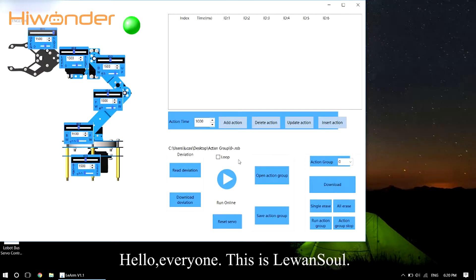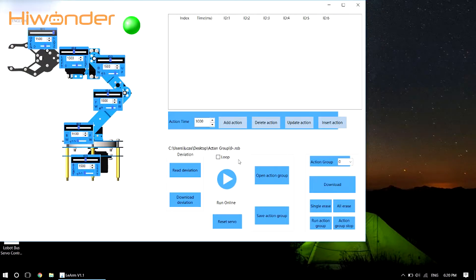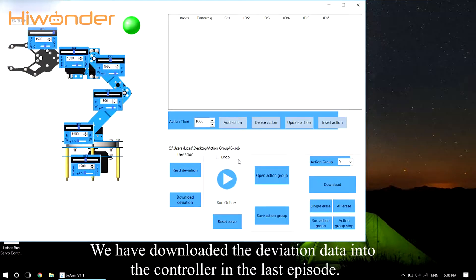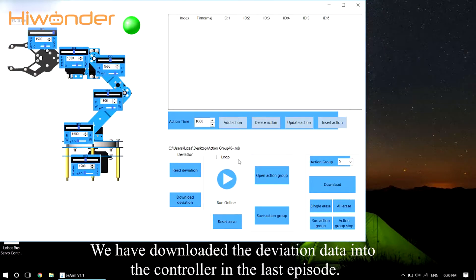Hello everyone, this is LearnOneSoul. We have downloaded the deviation data into the controller in the last episode.